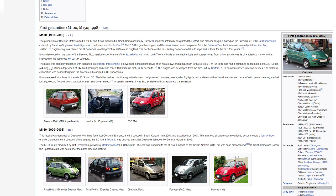First generation M100, M150, 1998. M100, 1998-2000. The production of Daewoo Matiz started in 1998 and it was marketed in South Korea and many European markets, internally designated the M100. The exterior design is based on the Lucciola, a 1993 Fiat Cinquecento concept by Fabrizio Giugiaro at ItalDesign, which had been rejected by Fiat. The 0.8-litre gasoline engine and the transmission were carryovers from the Daewoo Tico, but it now uses a multipoint fuel injection system. Engineering was carried out at Daewoo's Worthing Technical Centre in England. The car became the best-selling Daewoo model in Europe and in India for the next four years.